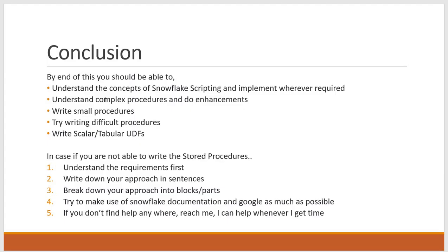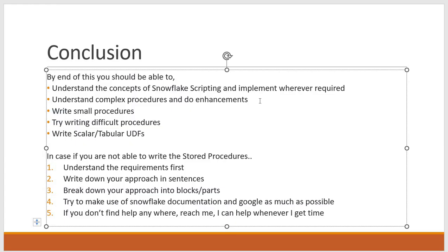And you should be able to understand the complex procedures and do some enhancements. So in real time there may not be a need to write complex stored procedures. But at least you have to understand the procedures that were written by some other team members and you have to do some modifications as part of enhancements.